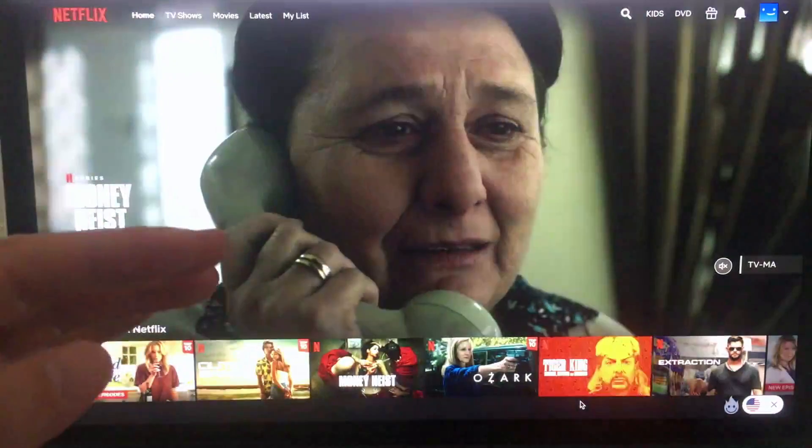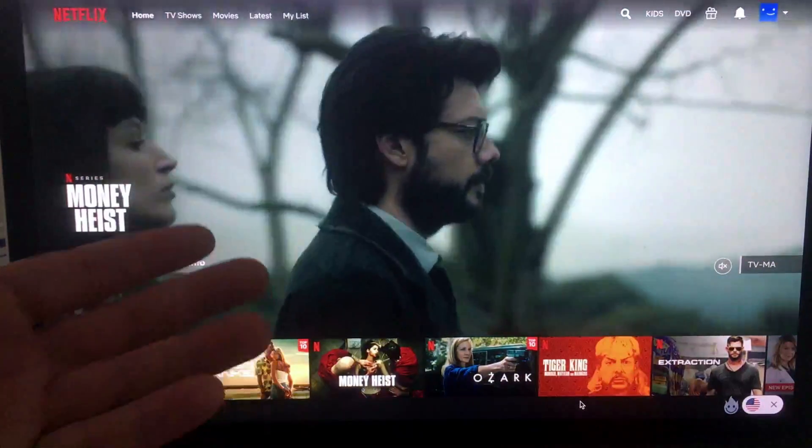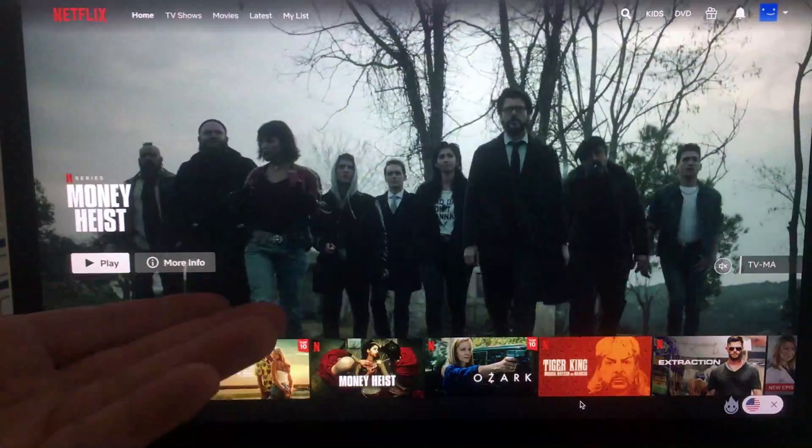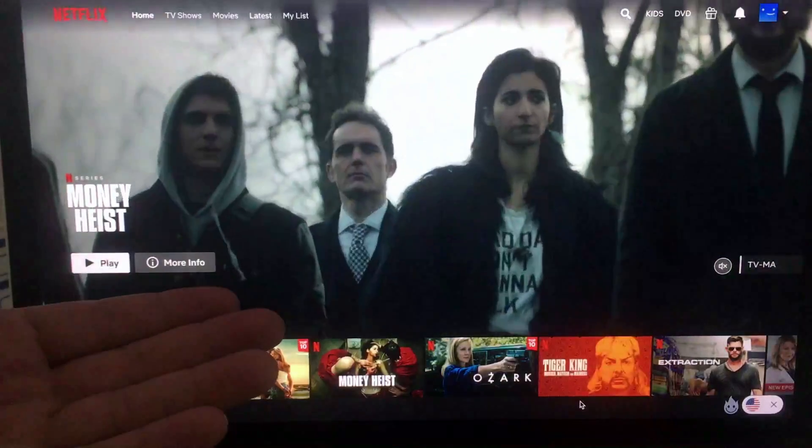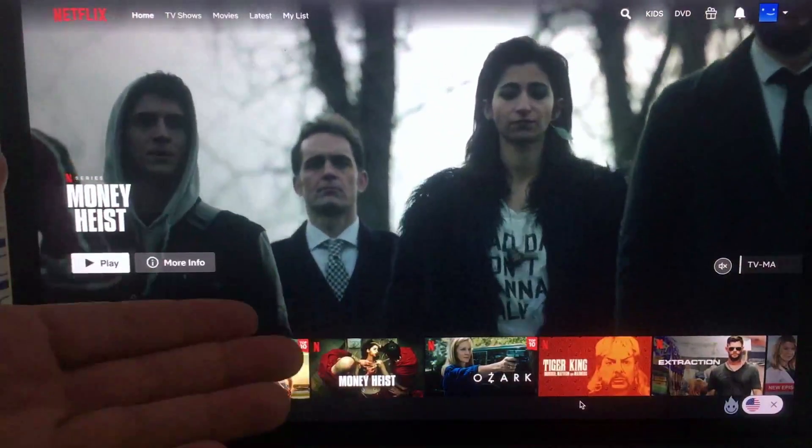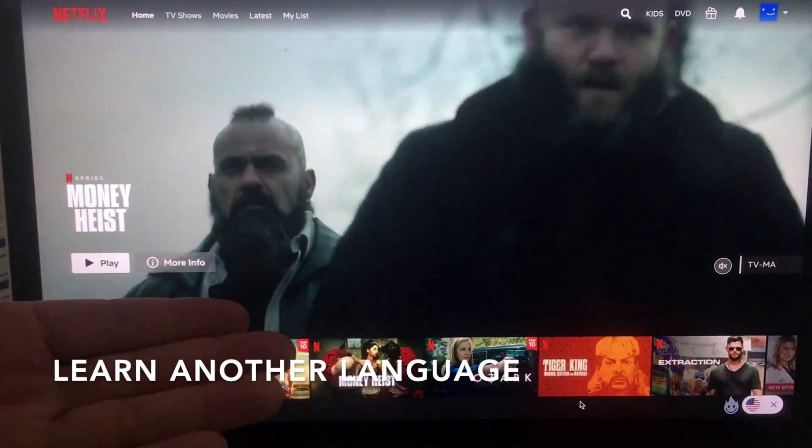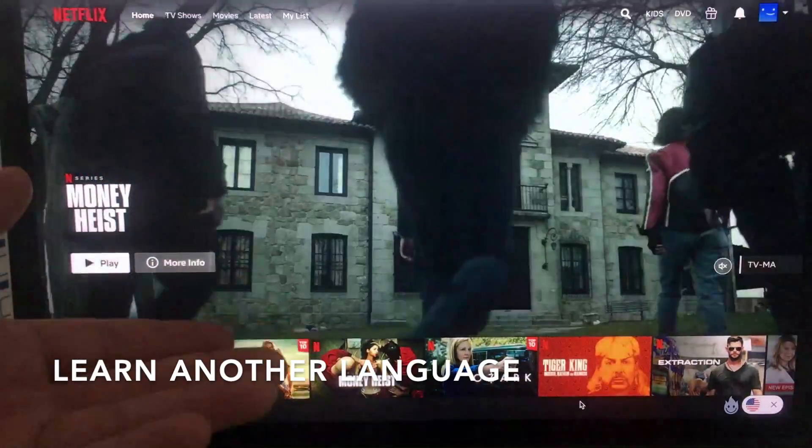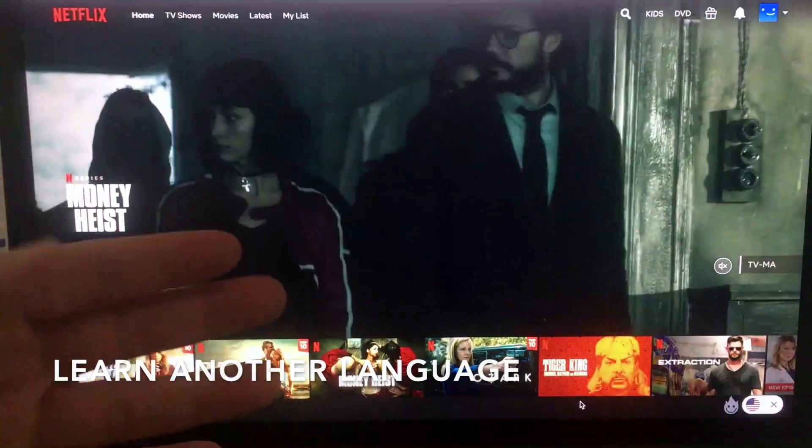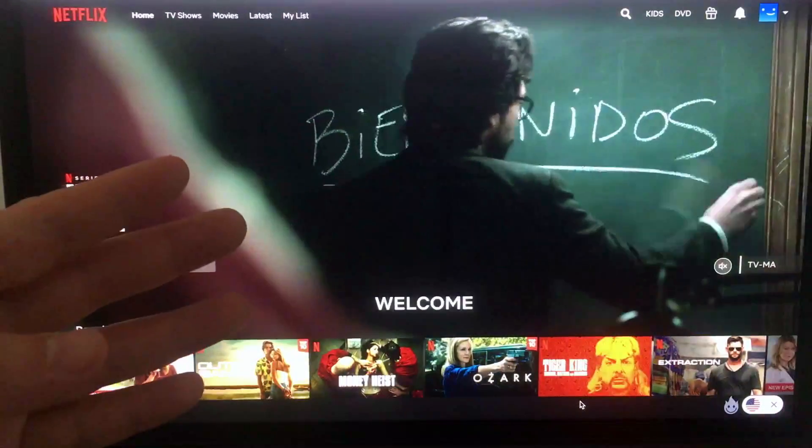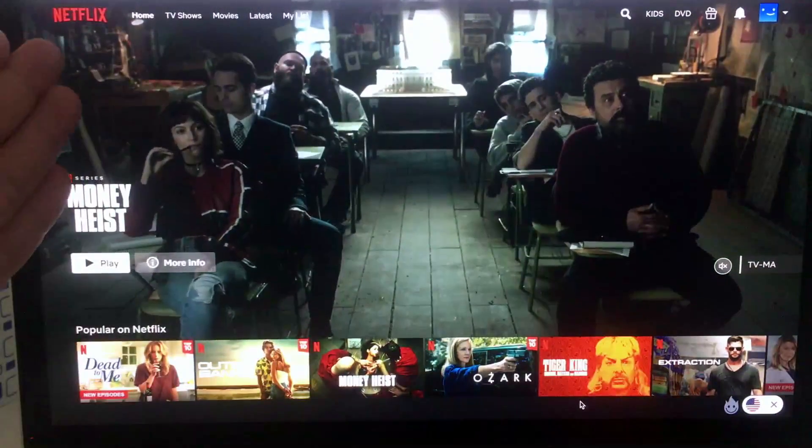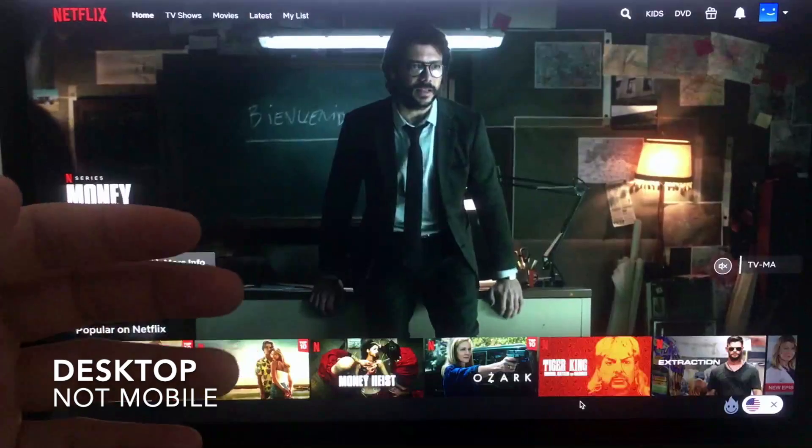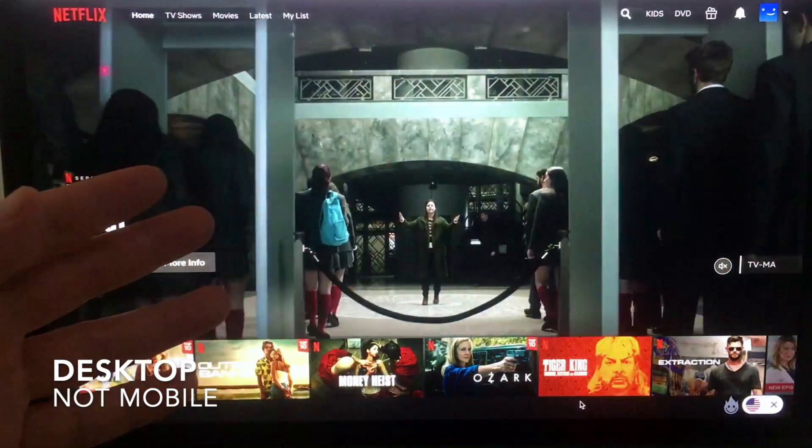Why would you want to change the language on your Netflix account? Well, maybe you're learning a new language or maybe you're letting someone else use your account that speaks a different language. Whatever the case is, it's a pretty easy process. You do need to take care of this on the desktop version of Netflix - you cannot do this on the mobile device, it must be the web browser.